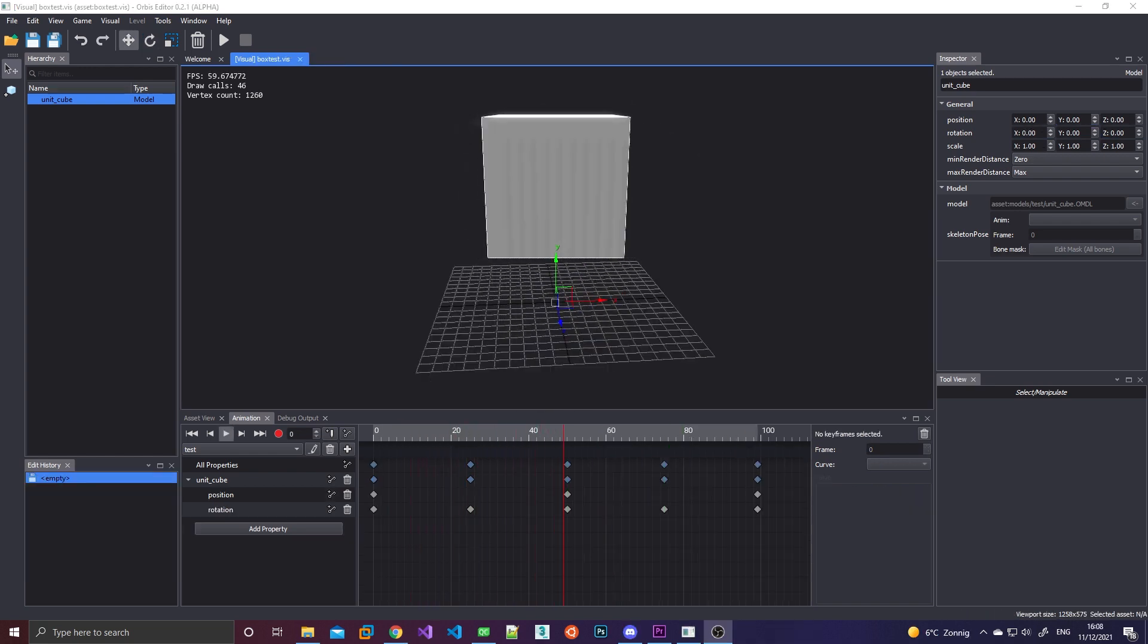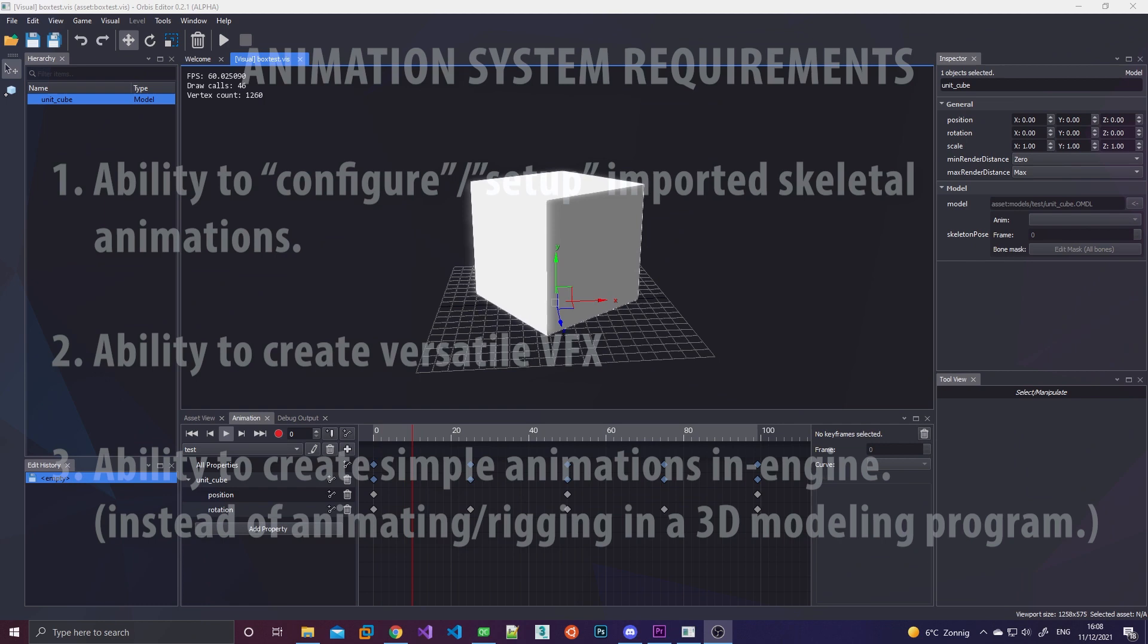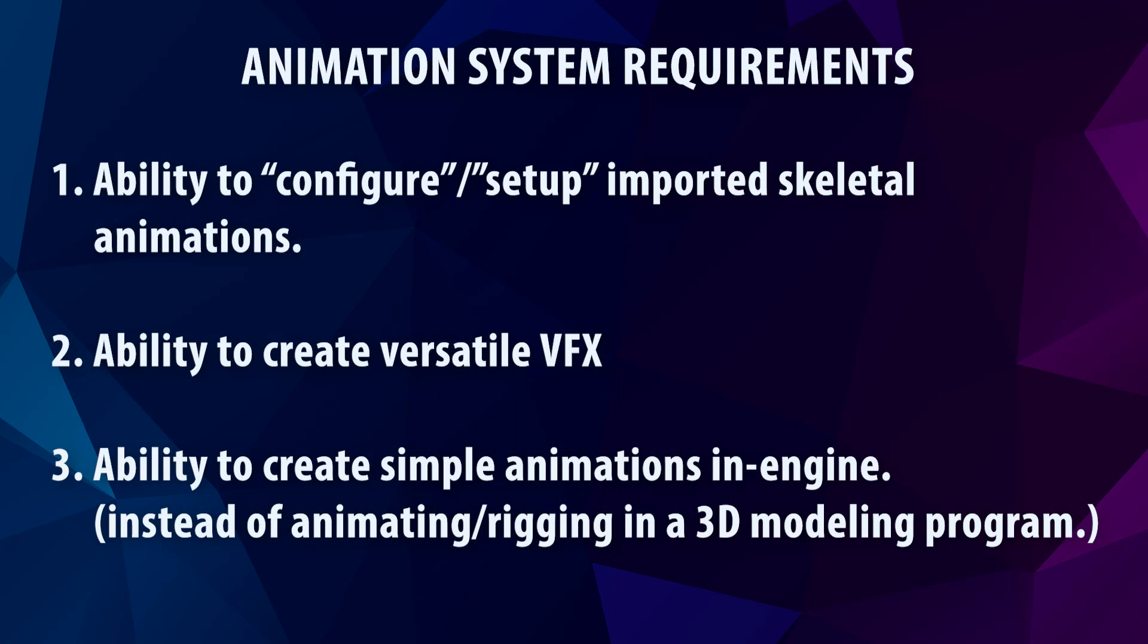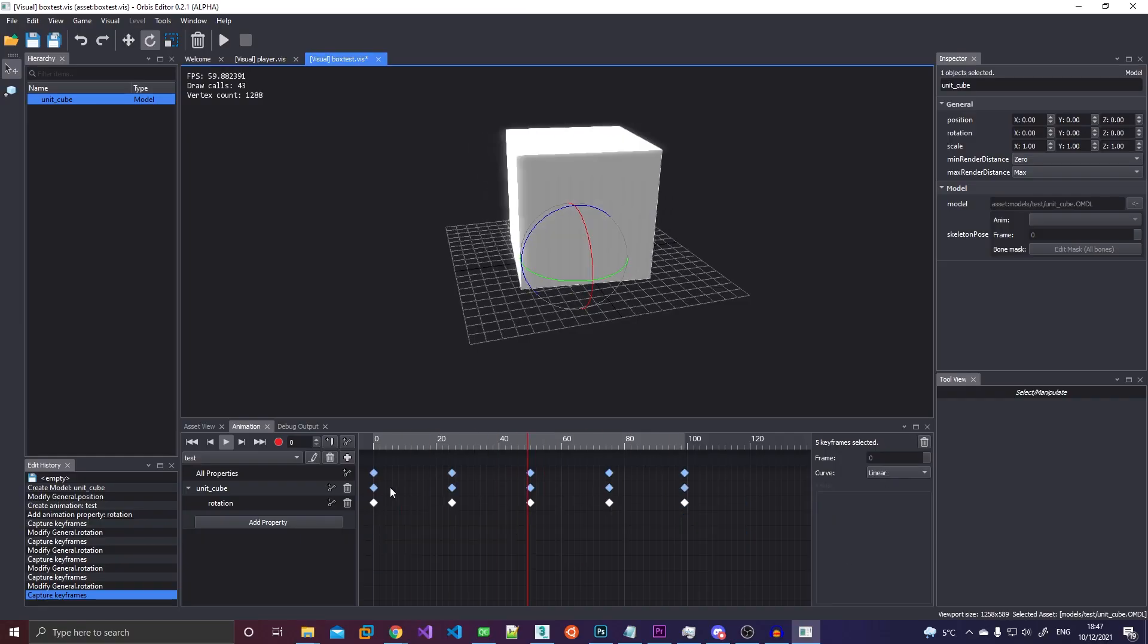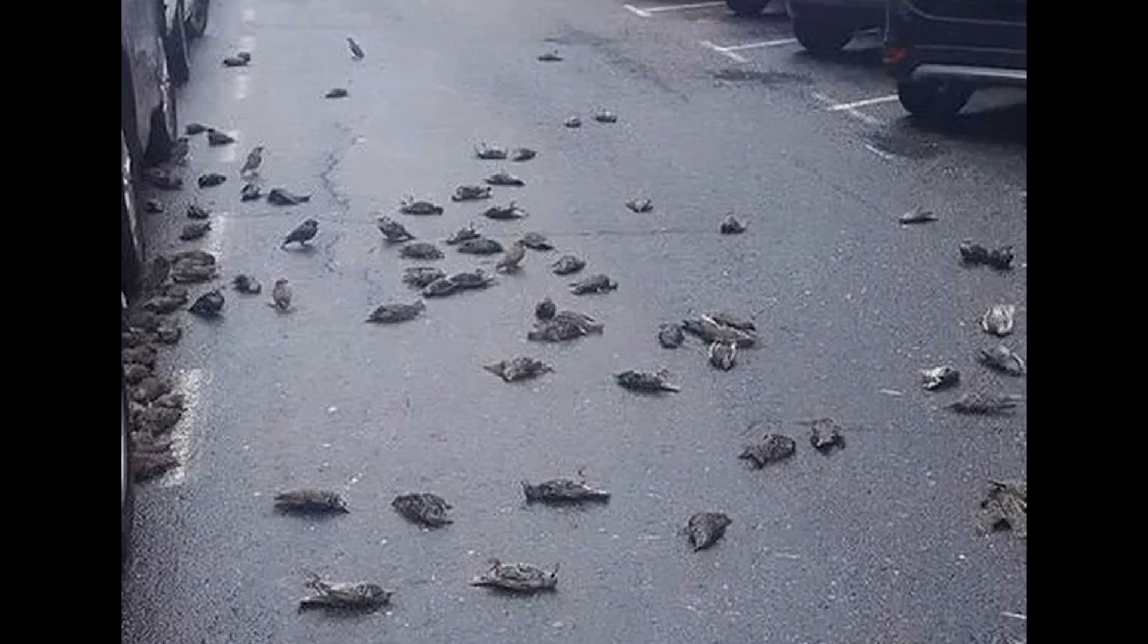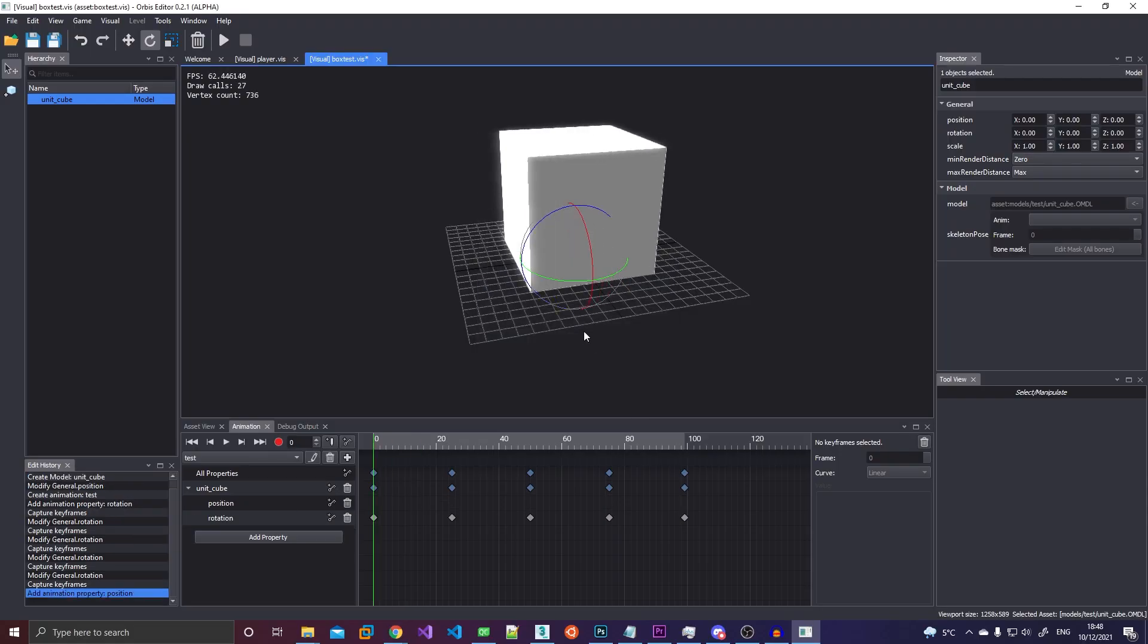So I thought about this long and hard. And I came to the conclusion that I should create one system that does everything. I didn't want to kill one bird or two birds with one stone. I wanted to kill every bird with one stone.